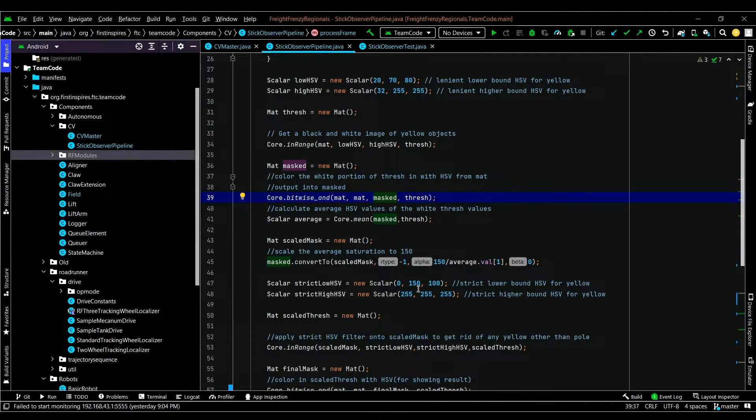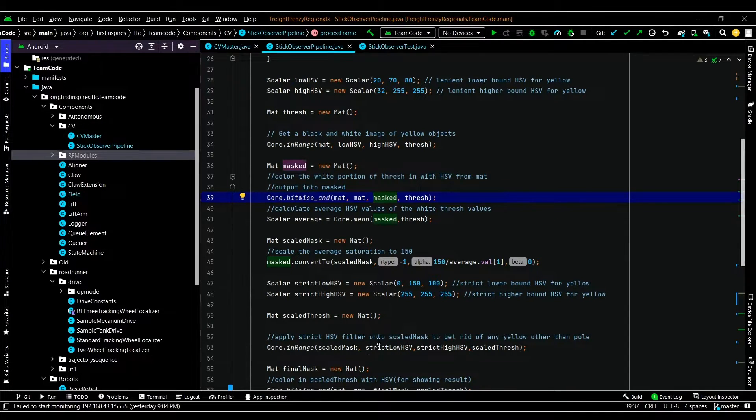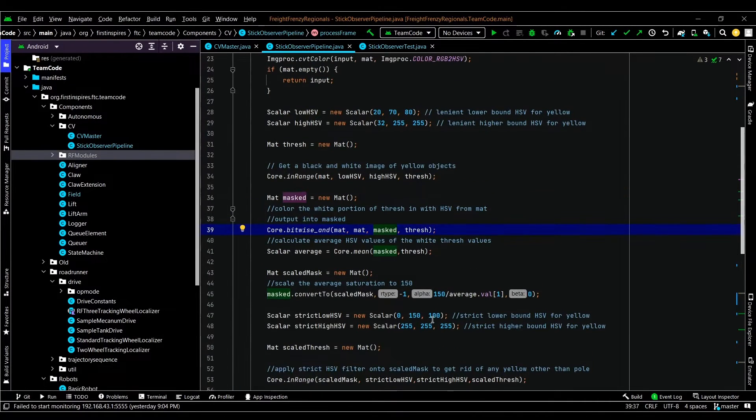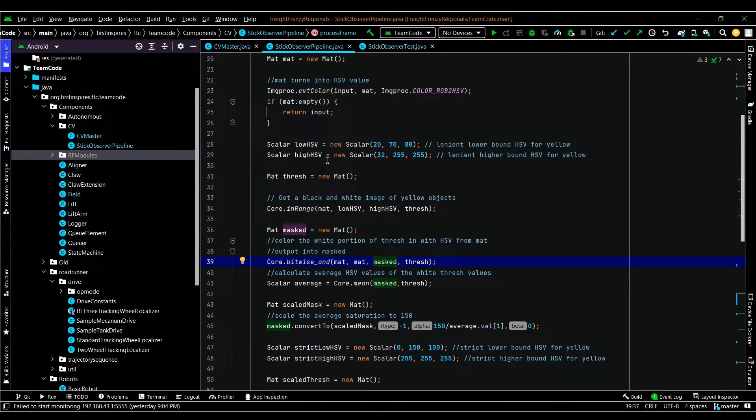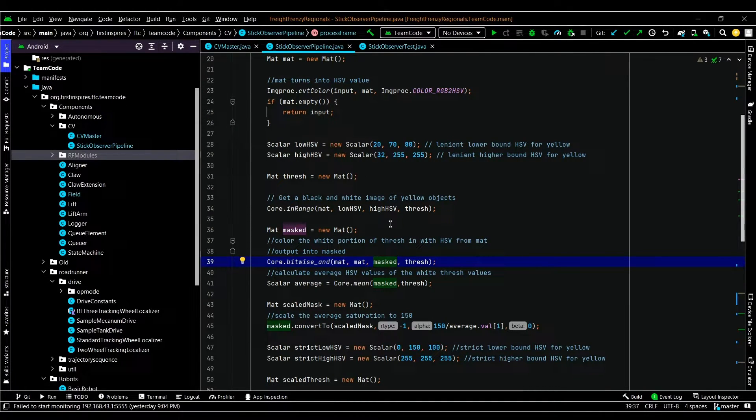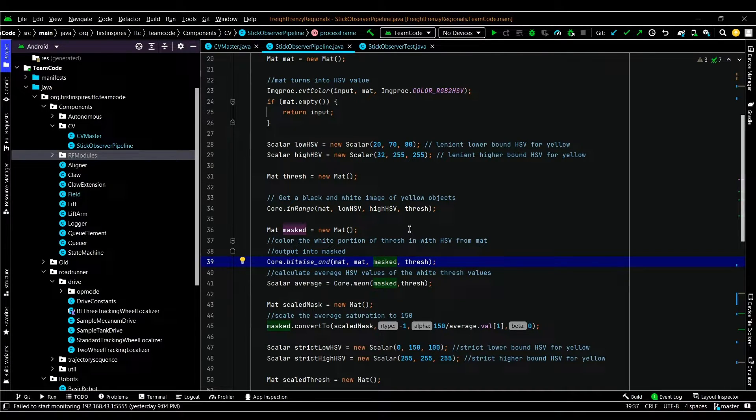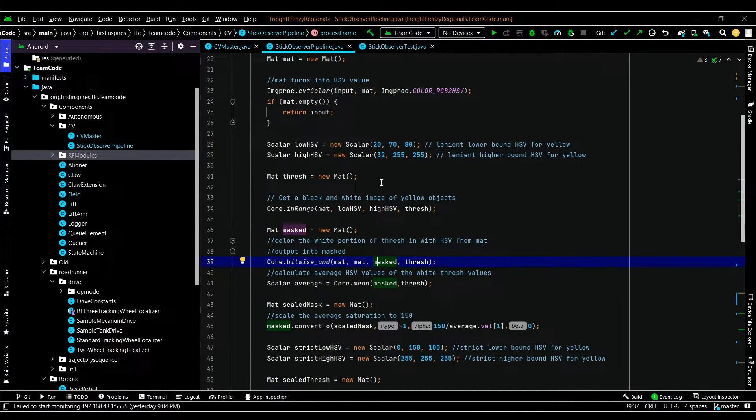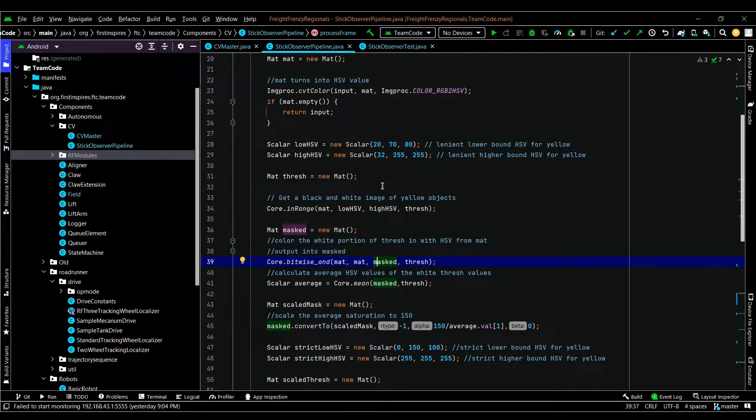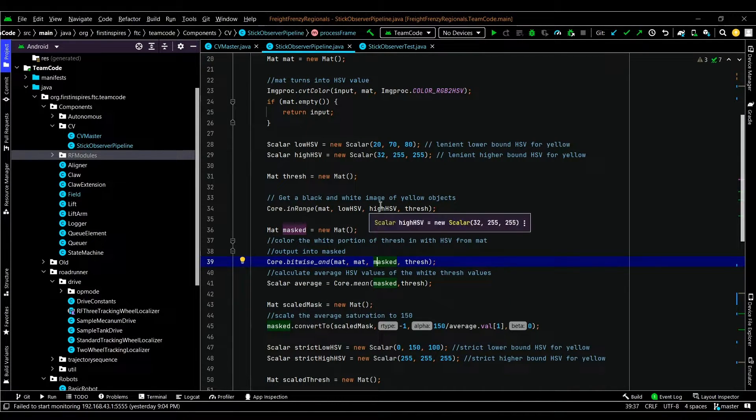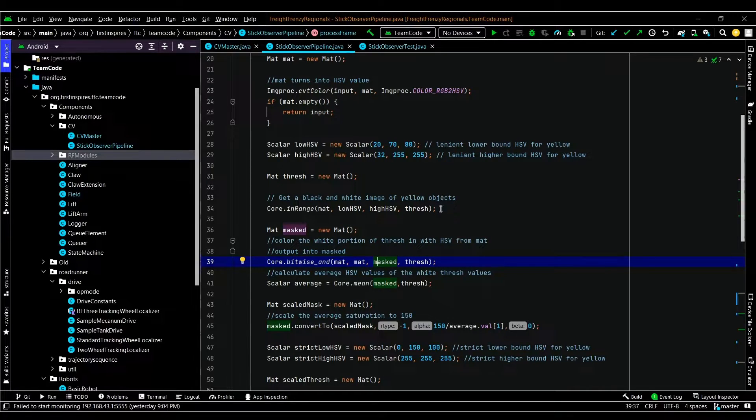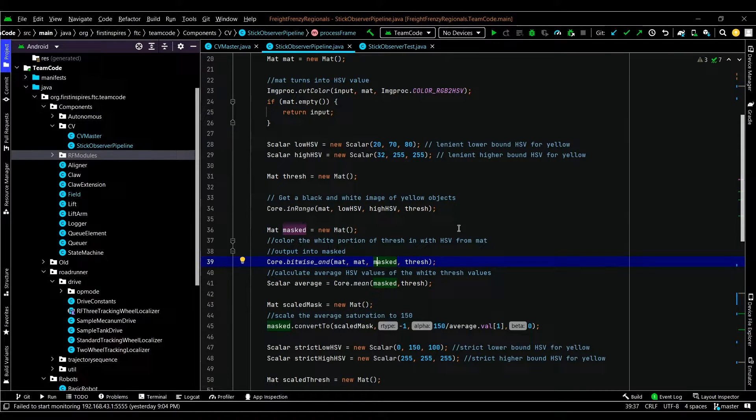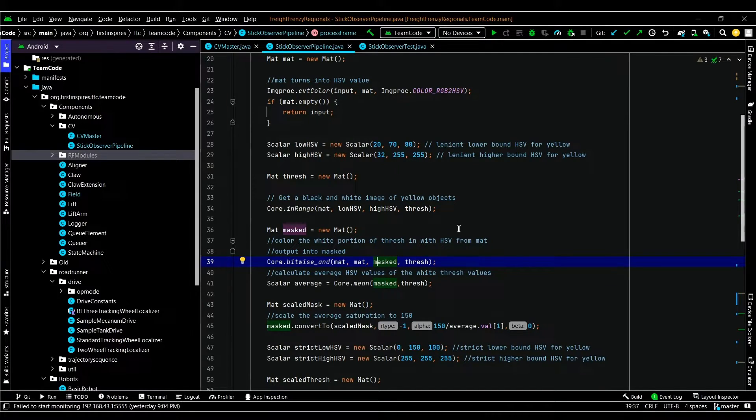So the next step is to average the saturation and scale it up to a constant. So the reason we're doing this is you may have noticed that when we applied our so-called lenient HSV range, it included some of the near yellow objects like the cardboard. So the reason why we didn't directly apply a very strict HSV range to it was because the main differentiation between the cardboard and the pole color was the saturation. And the saturation will change greatly in different lightings. One example of this is the sun.